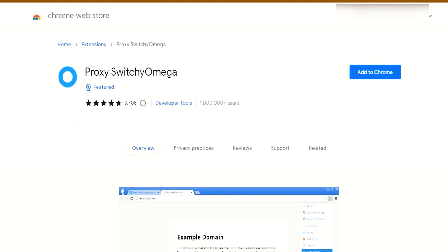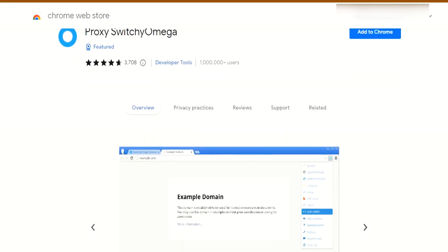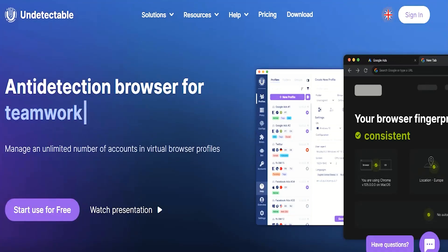Now let's talk about how to configure IP Royal Proxies on an iPhone. You can do this from any phone, desktop or laptop — you just need to configure a residential proxy with your device. You can configure proxies using Chrome extensions like Switching Omega or desktop apps such as Undetectable or More Login. Check out my other tutorials on using proxies if you need more information.